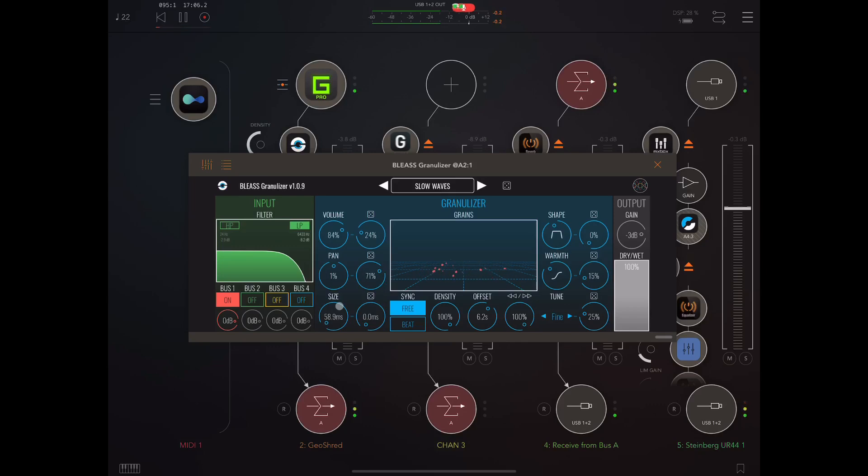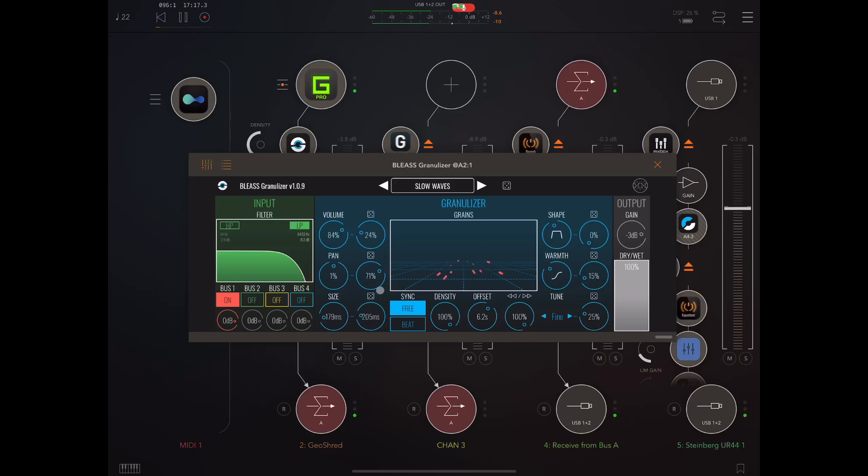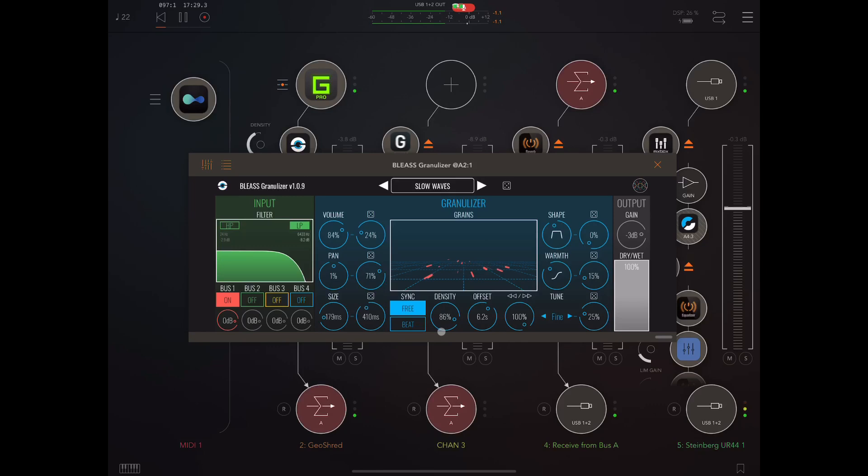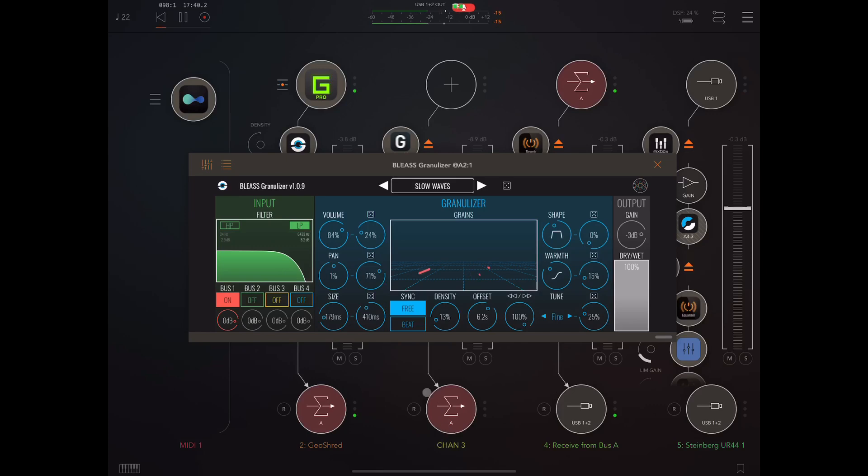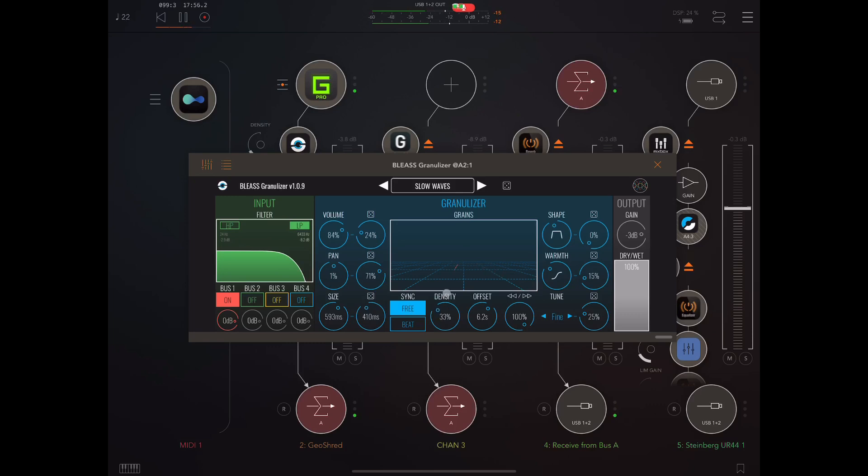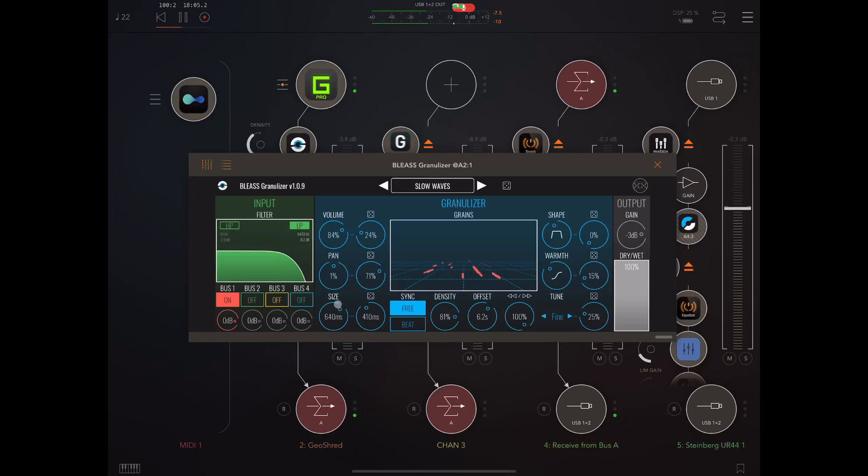So now we're starting to get melody but all the sounds are very short grains. Here we can randomize the length of the grains. And if we bring down density, then we're going to have a smaller number of grains. If we have high size and high density, we're going to have something more like very complex, slightly arpeggiated chords. Beautiful.